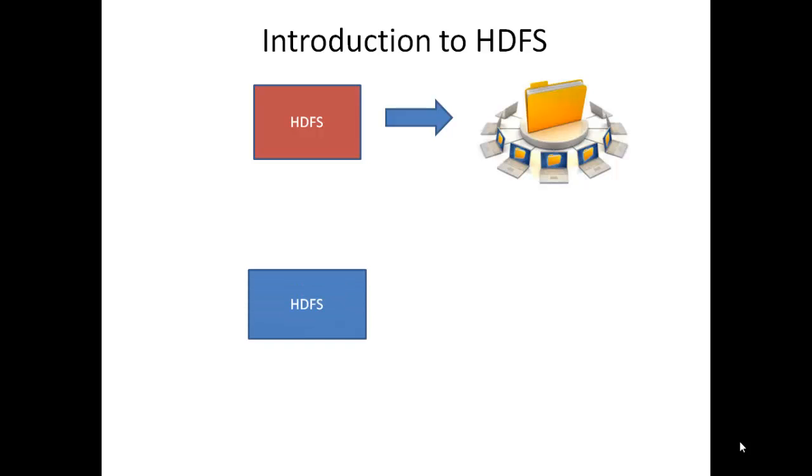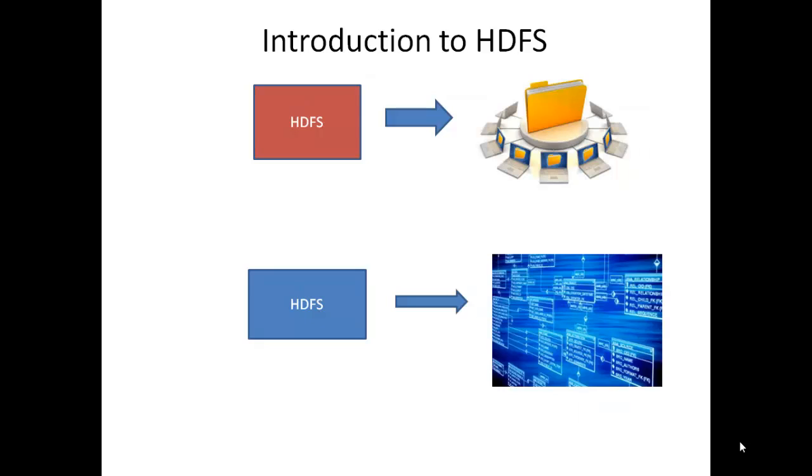HDFS supports large data files. Applications run on HDFS have large data sets. Typical file in HDFS is from gigabytes to terabytes in size. It scales to hundreds of nodes in a single cluster.